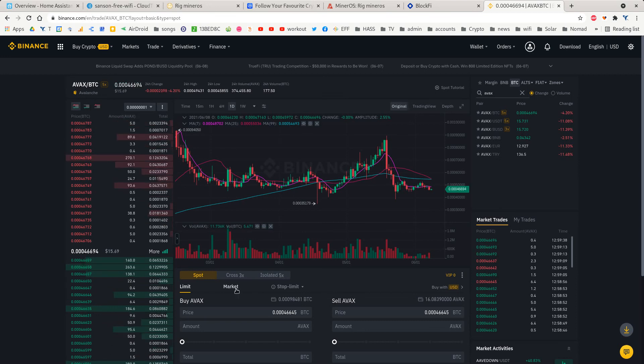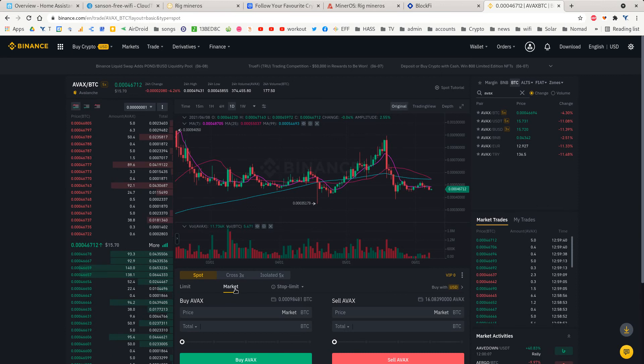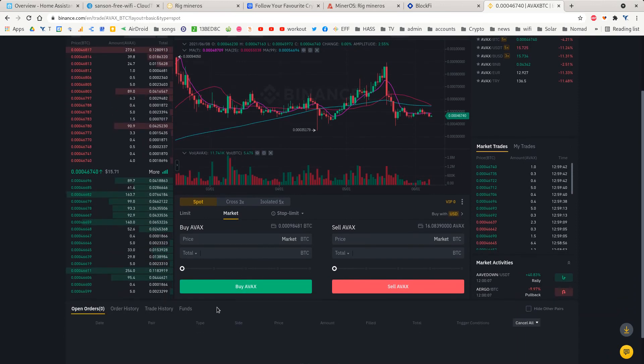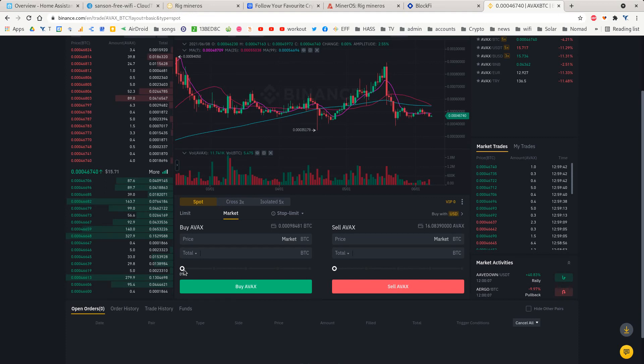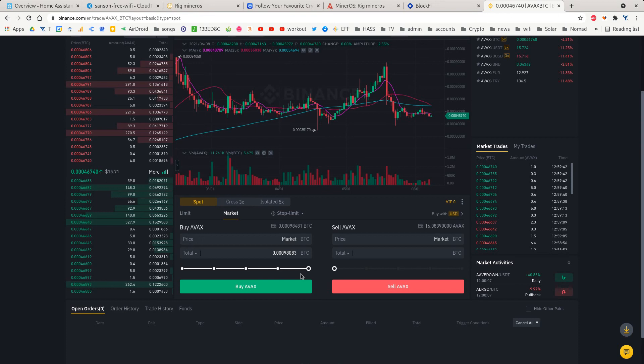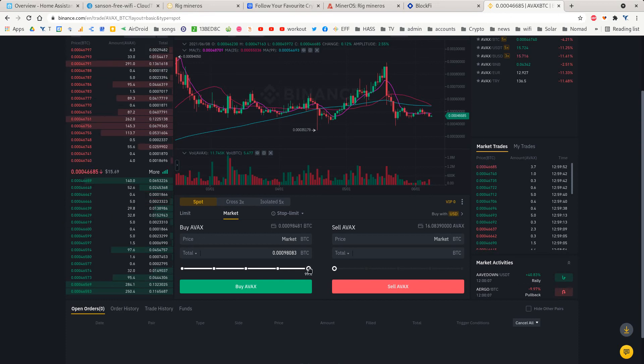We want the market price. What we do is drag it to the total amount of Bitcoin we have. I think I might have twenty dollars in Bitcoin or something left over from another transaction.